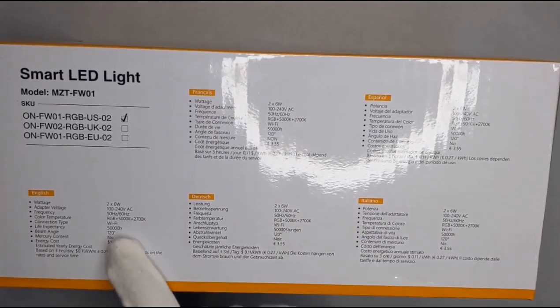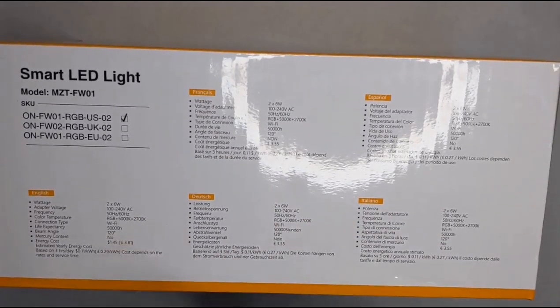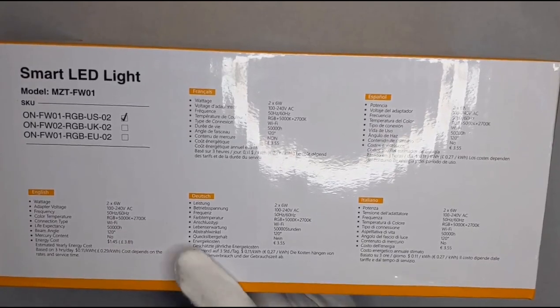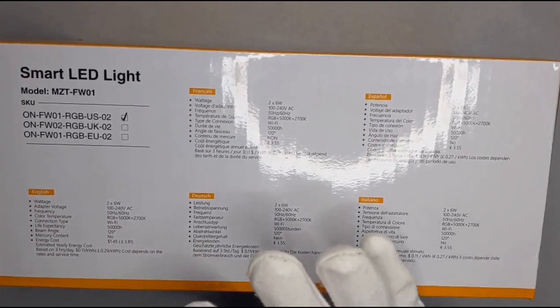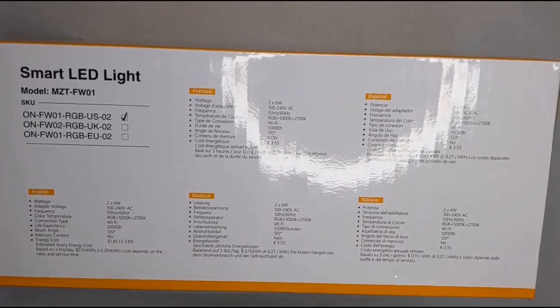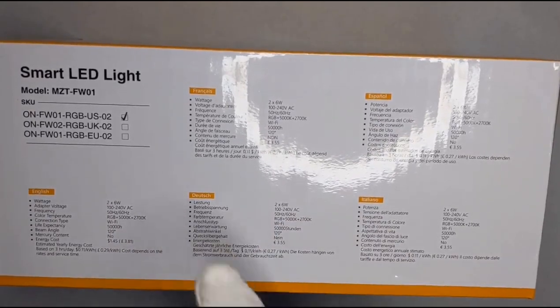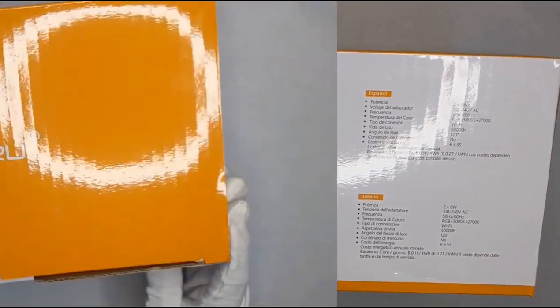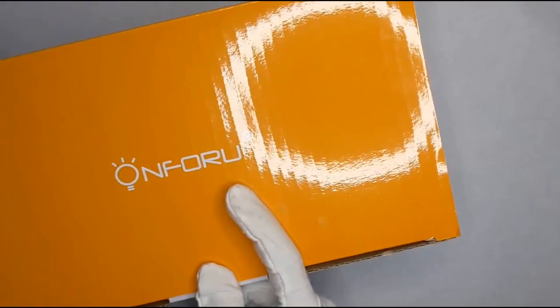RGB 50k to 27k which is the warm and cooler white. And then these are Wi-Fi enabled which means they'll last about five years on average. Let's get into it.